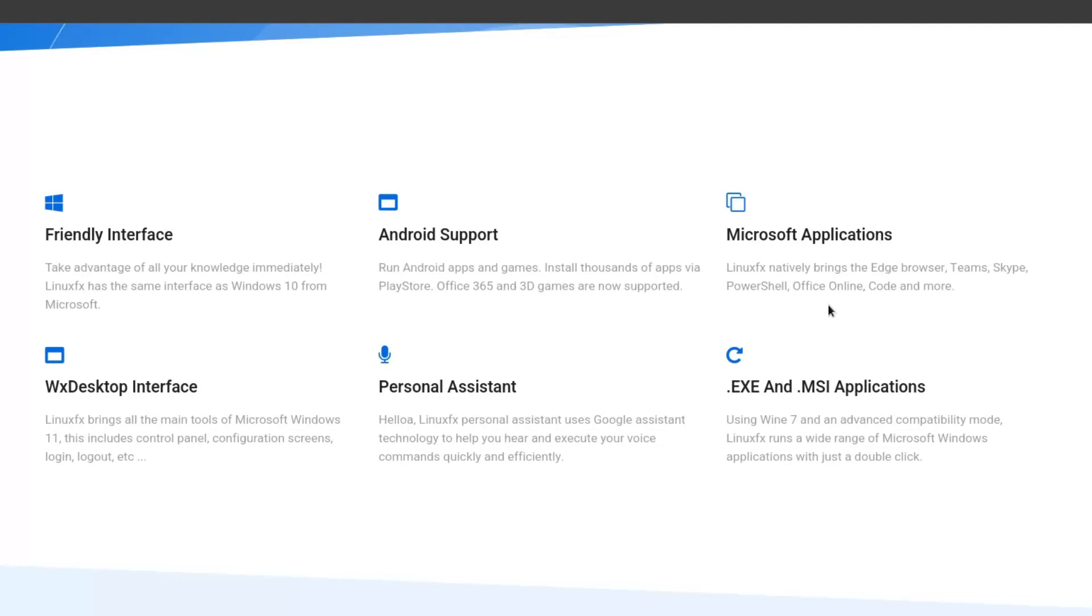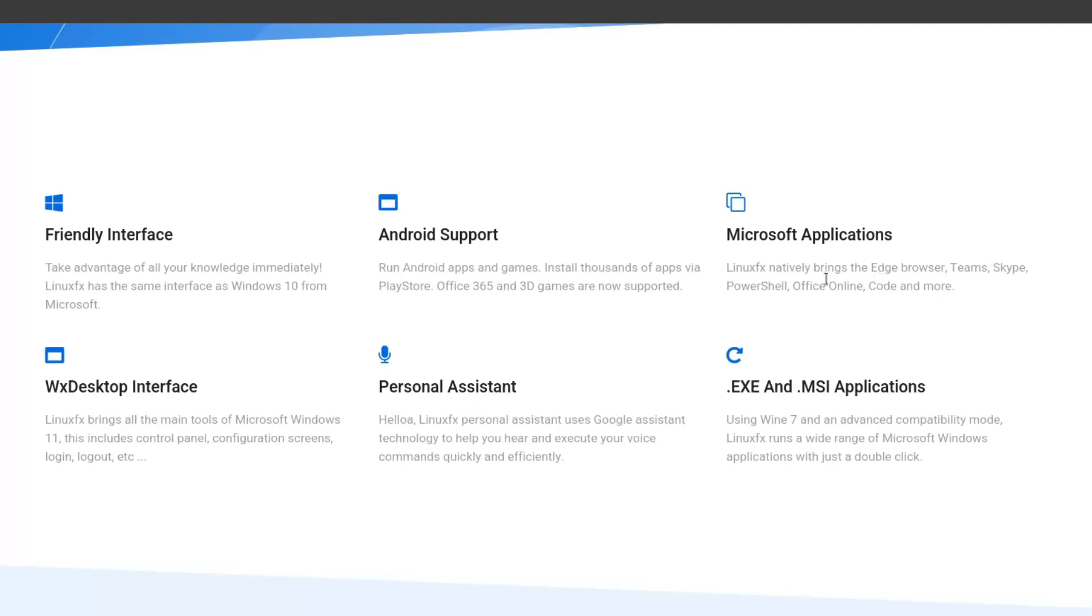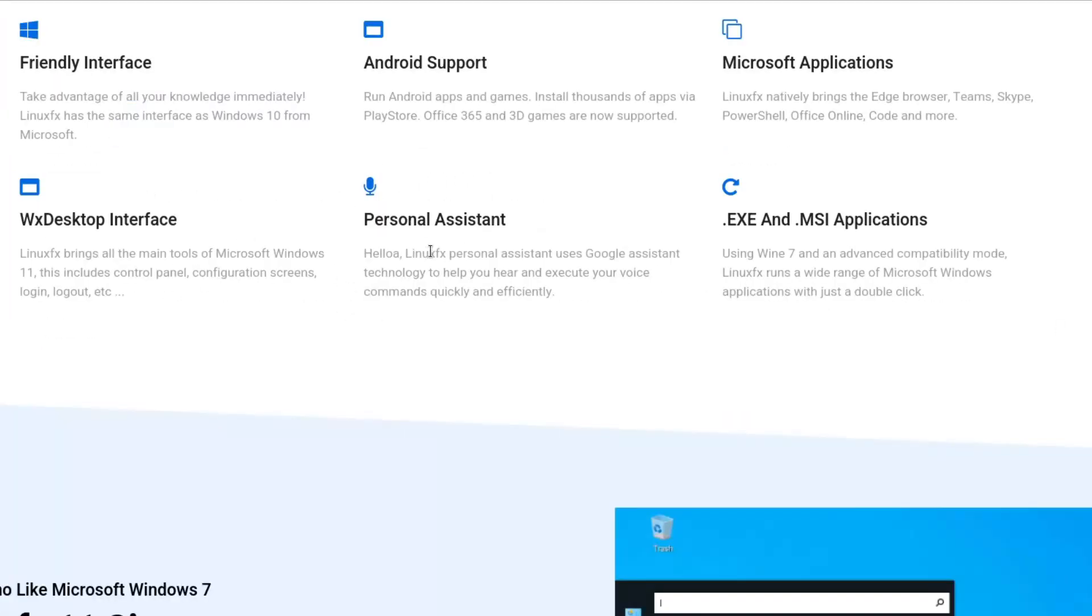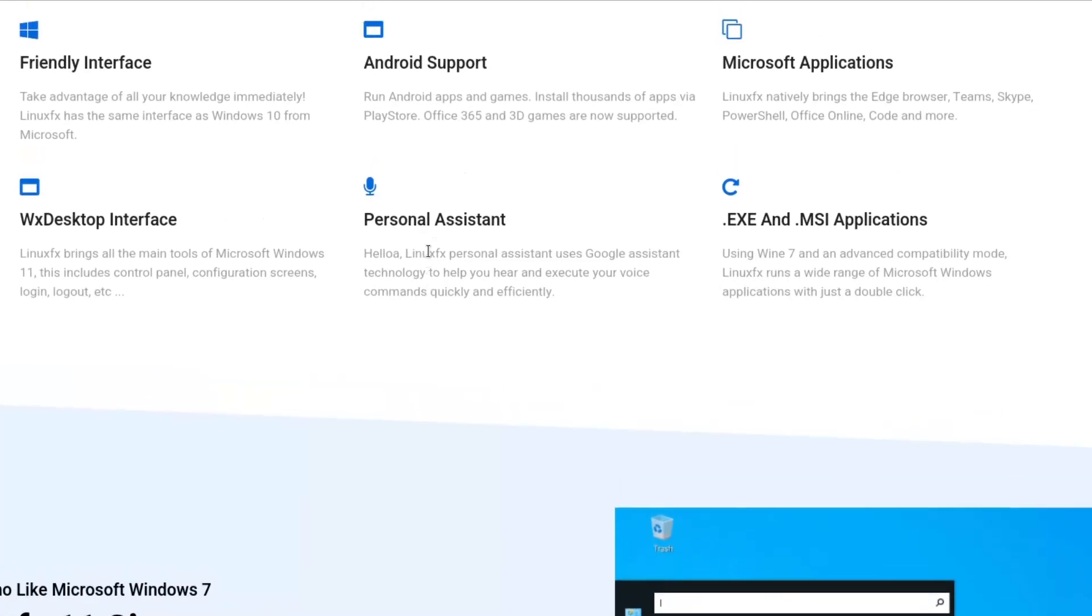Microsoft applications, so Office Online and then whatever Microsoft applications work on Linux. WX desktop interface. Personal assistant. Didn't Windows 11 remove Cortana because no one was using it?